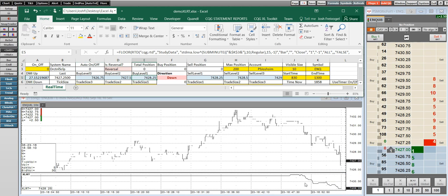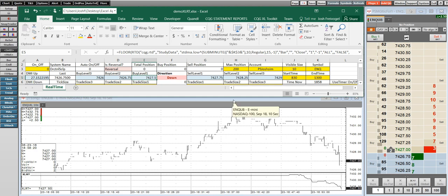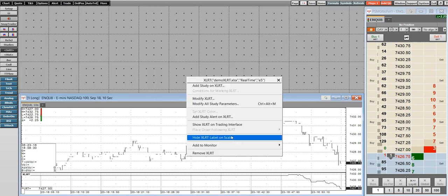Under normal conditions, this will continue to cache values as long as new bars build. But if I do anything with this chart, like change the interval or clear the data cache, that will go away.